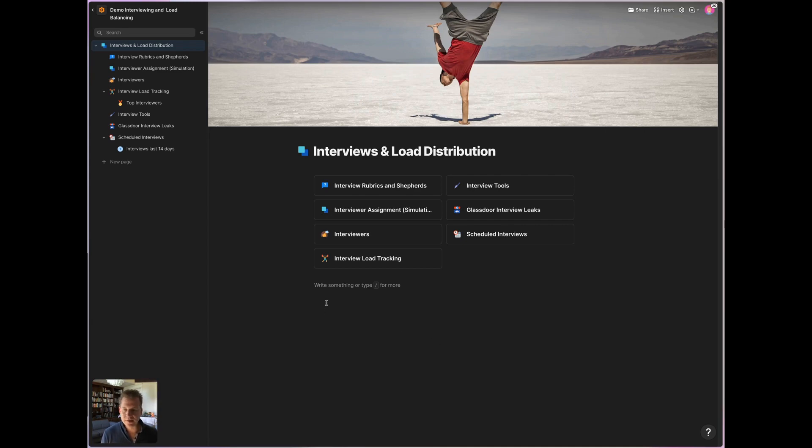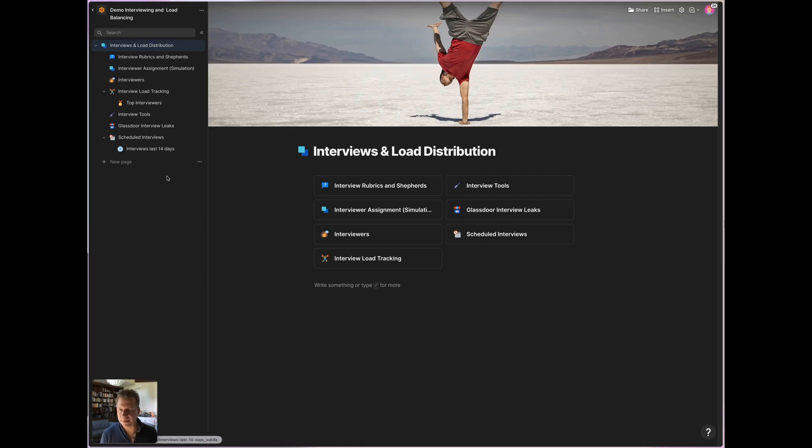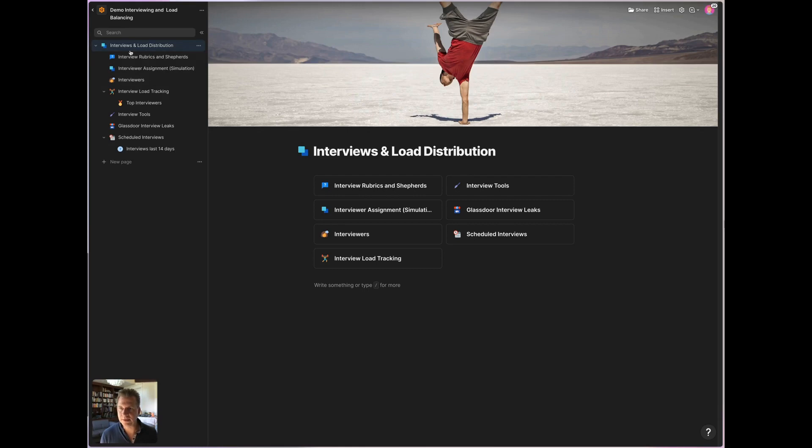So this is the Coda document that we use for interviewing. And you can see on the left, it has multiple pages and those pages group certain information needed. And all engineering interview related information is in this document.